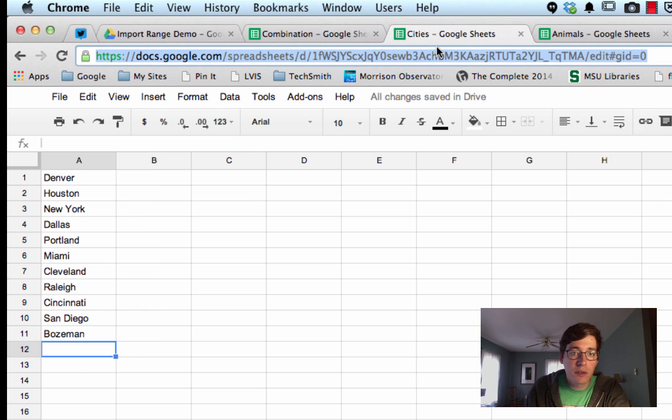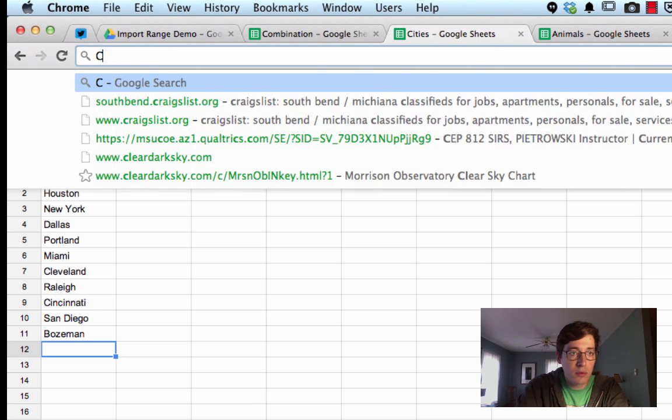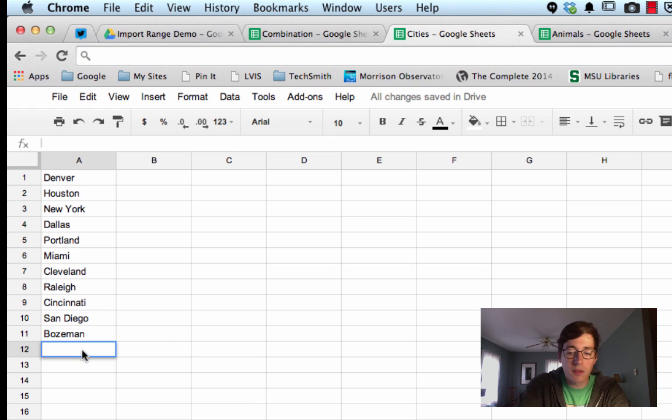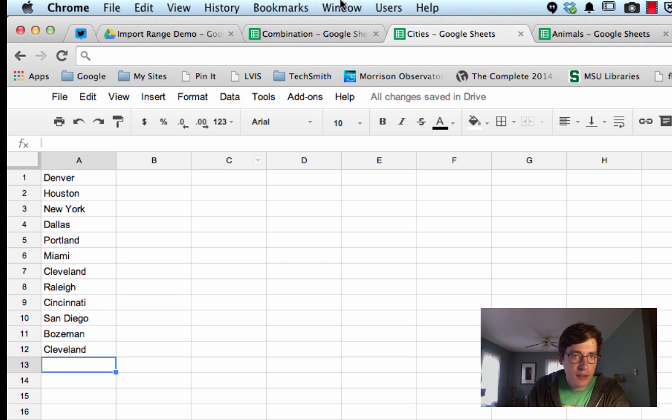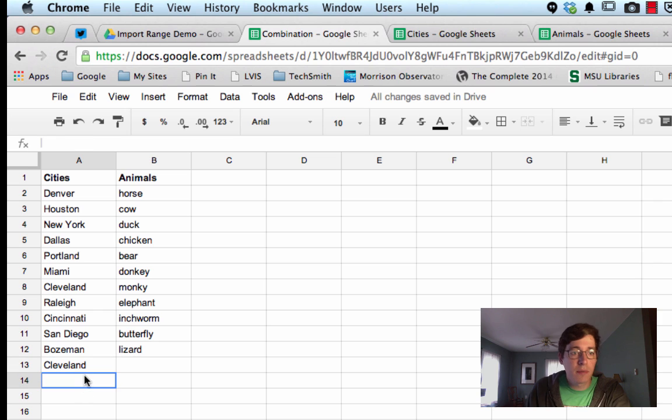So now, check this out, if I go over to the cities and I add another city on here, so we'll do Cleveland, add another city, hit enter, it adds it to your cities sheet, and it will also add it over here on your master.